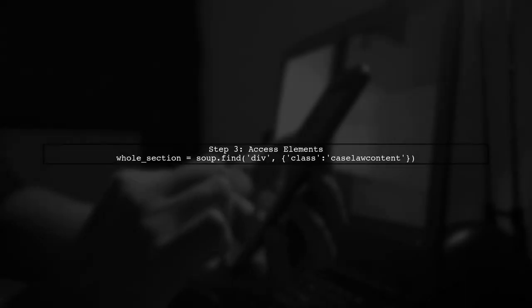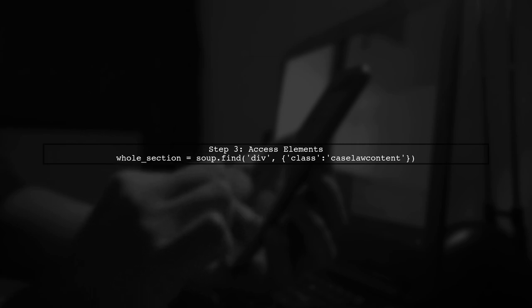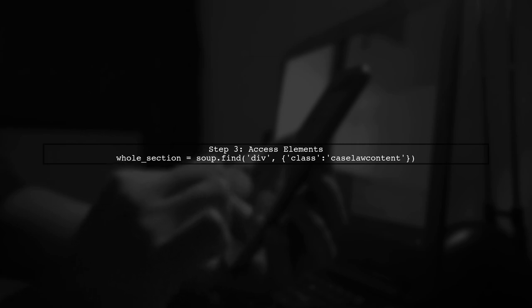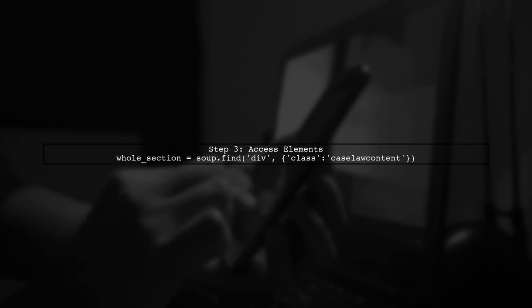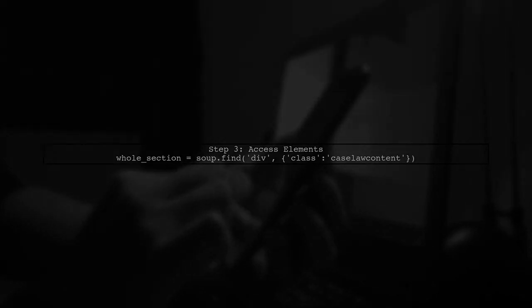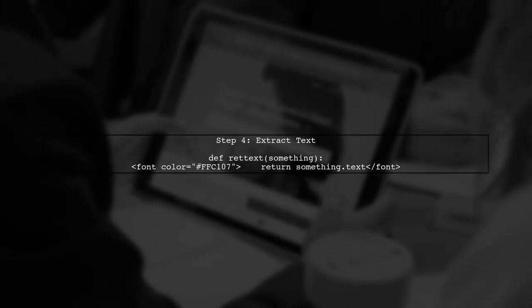Then, dissect the content by accessing various elements like titles, dates, and authors. Use .findall to get all paragraph tags.